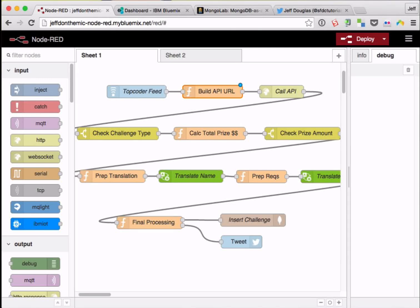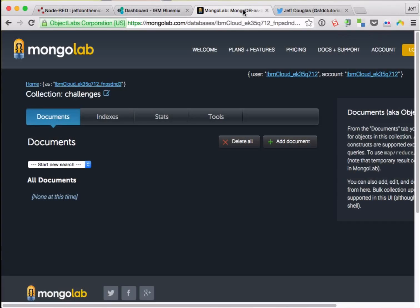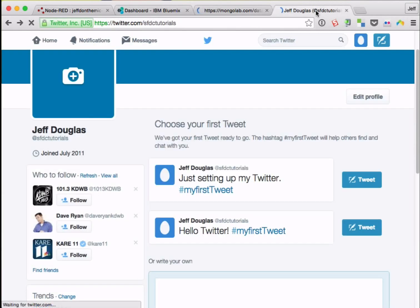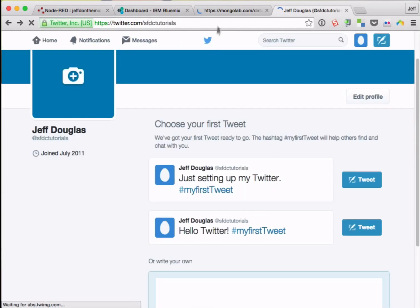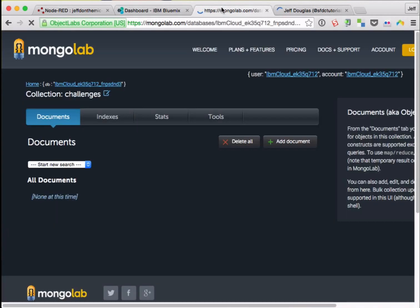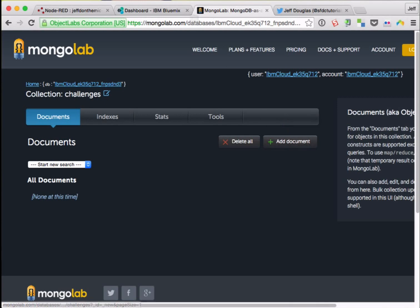Okay, so here is our Node-RED flow in action. Let me just make sure that there's no records in the database, no tweets. Okay, great.